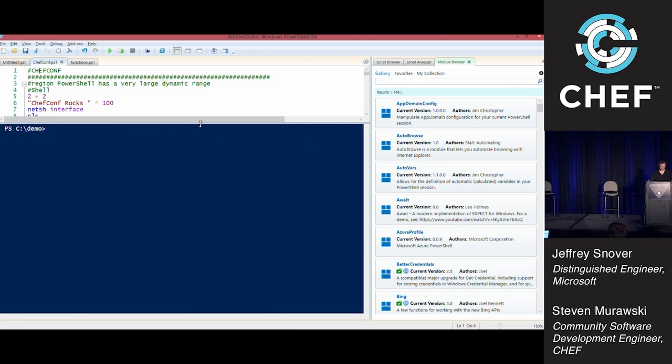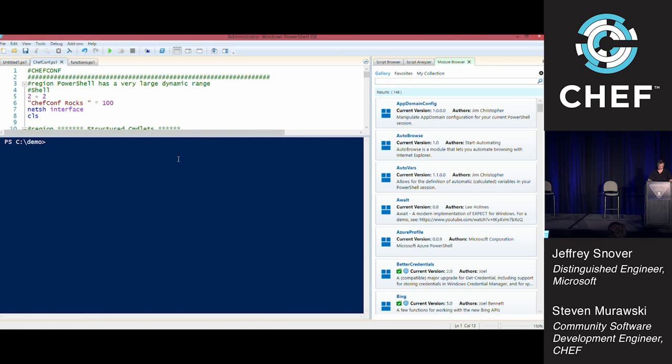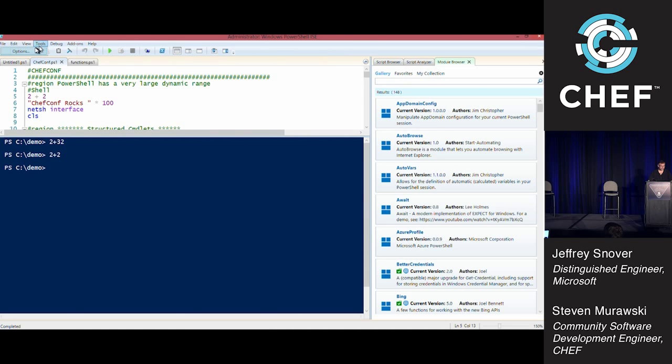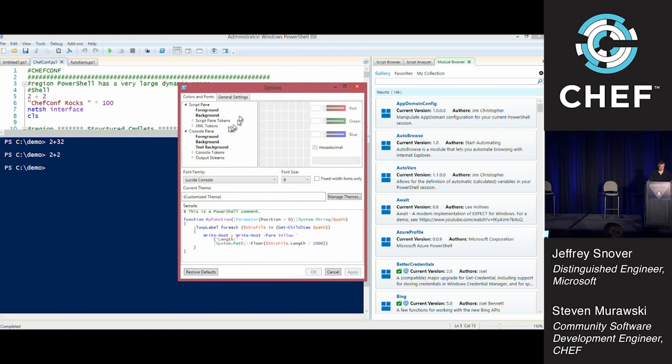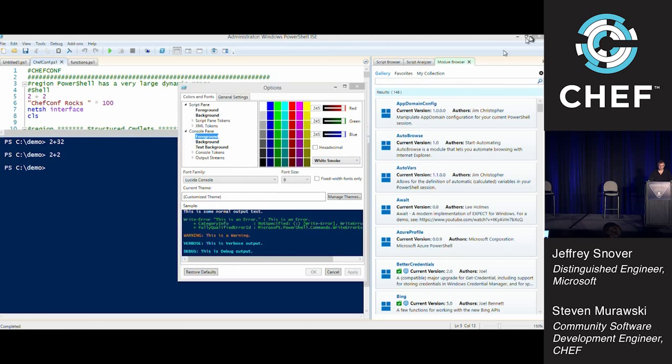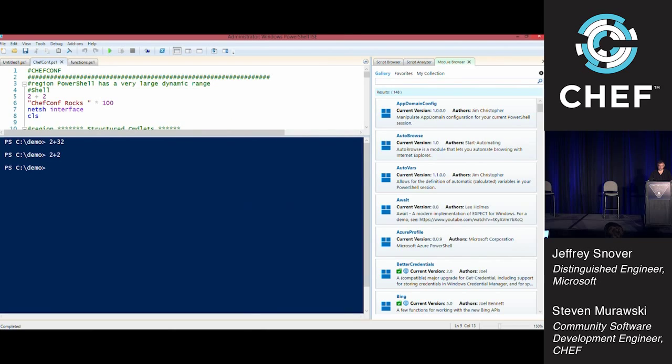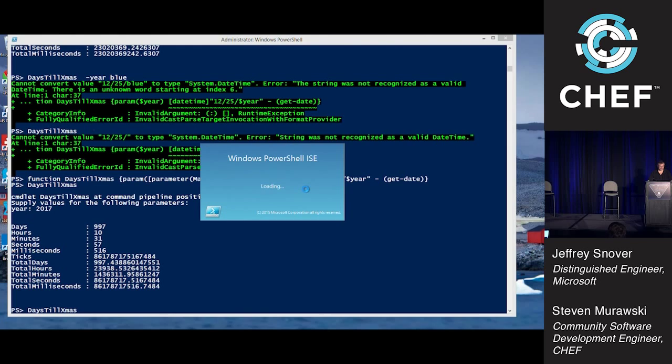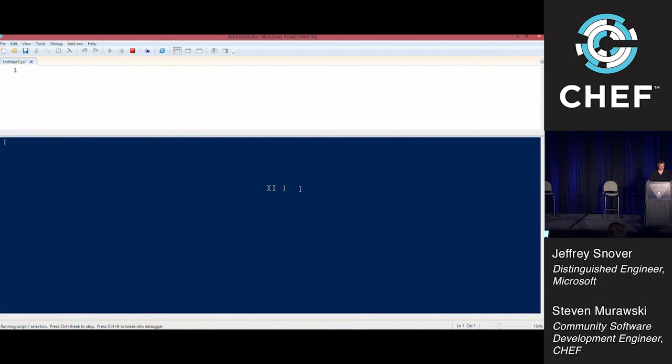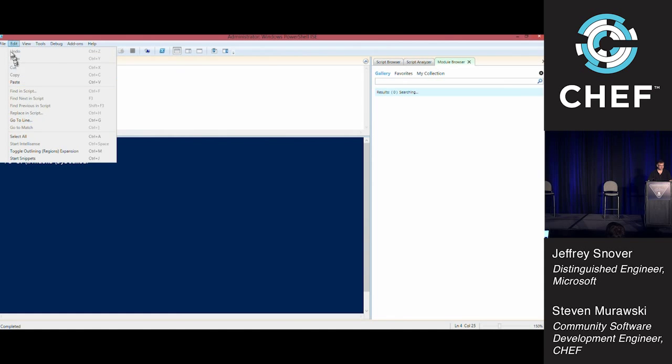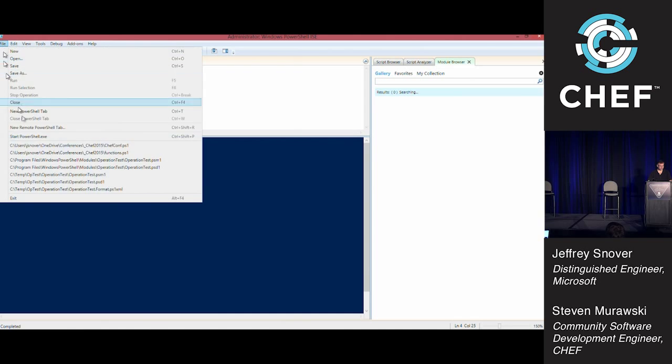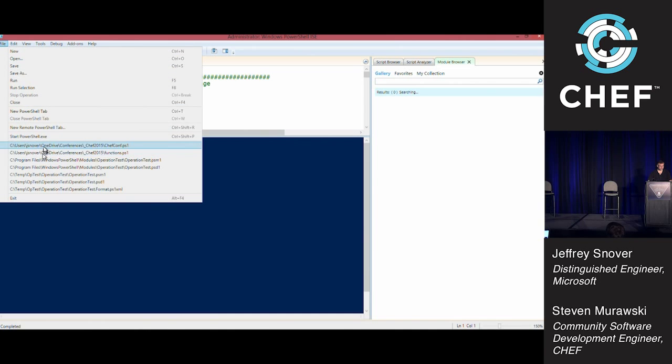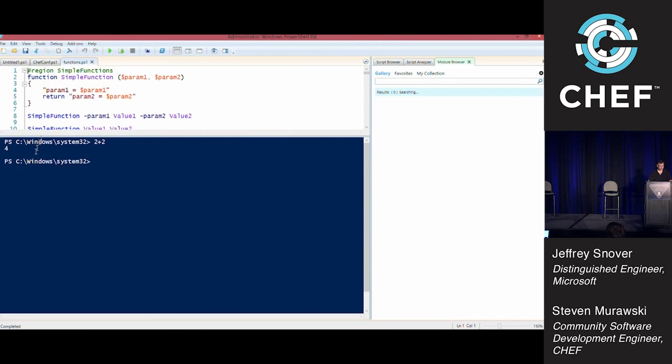Originally, the goal for this thing was to replace Notepad. Notepad was the number one script editing tool on Windows, and we wanted to replace that. Step by step, through the use of community add-ons, this has been getting significantly better.